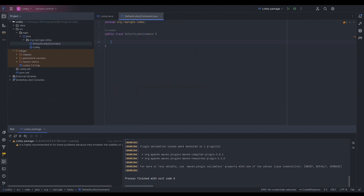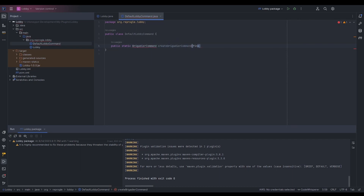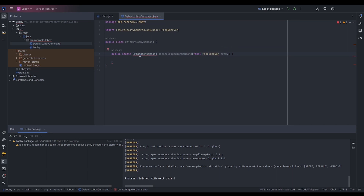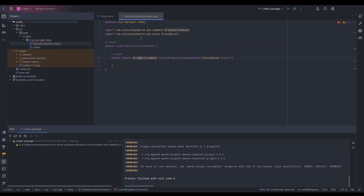In here, we're going to create a public static BrigadierCommand called createBrigadierCommand, taking a final ProxyServer proxy as a parameter. The reason why we're passing the proxy server as a parameter is we need to be able to access it within this command. We're also going to be returning a BrigadierCommand from this method.